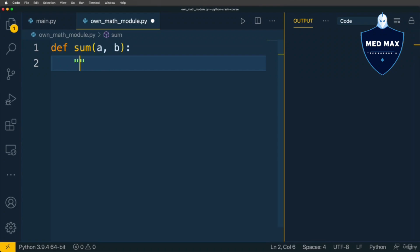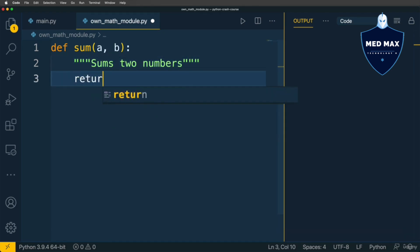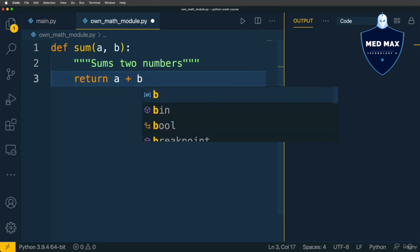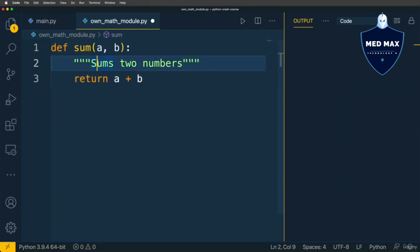Here let's add a description for this function. For instance, sums two numbers. And let's return a plus b. Very simple. That's what you need to do here in this file.